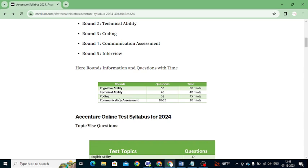After that we have the Coding section. In this coding section there are only two questions and the time is 45 minutes. Within those 45 minutes you need to complete both questions — that is most important. Next is the Communication Assignment.